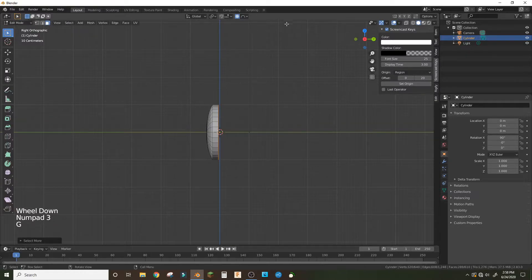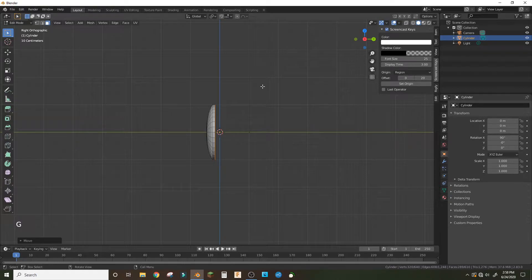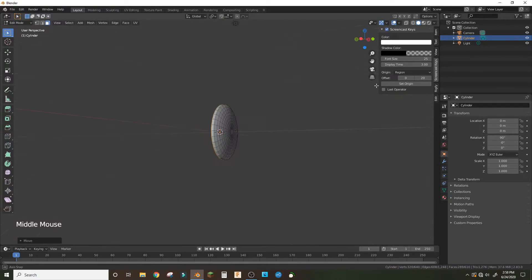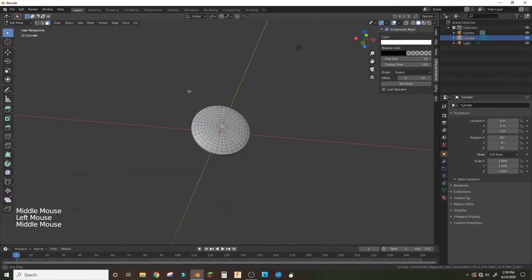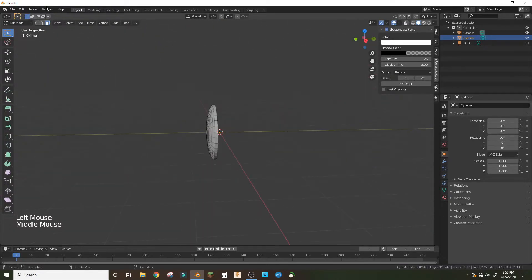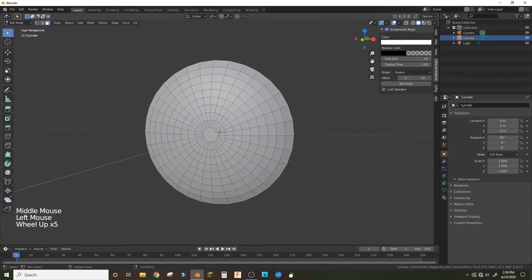On the y-axis bring the faces in. You can use Ctrl+Numpad Plus to increase your selection. Bring it in like that so now we have the basic shield shape.